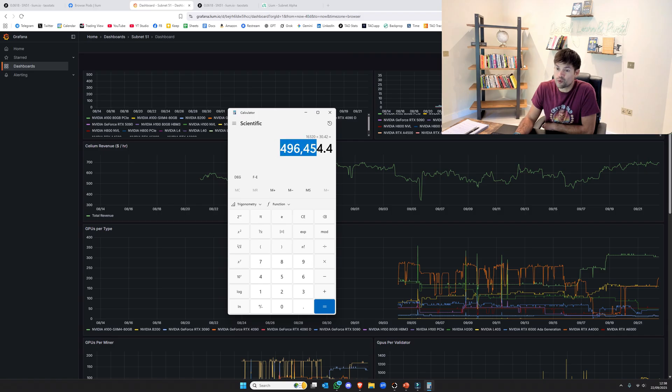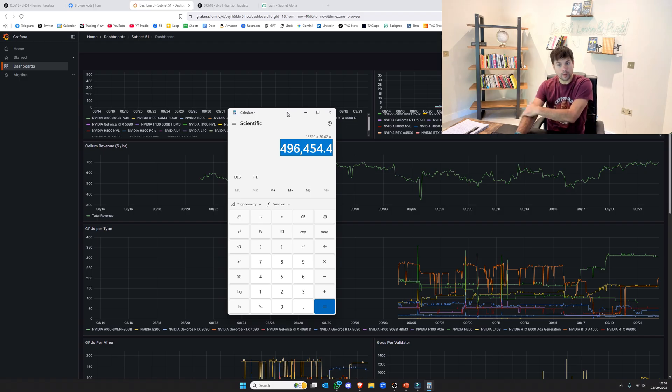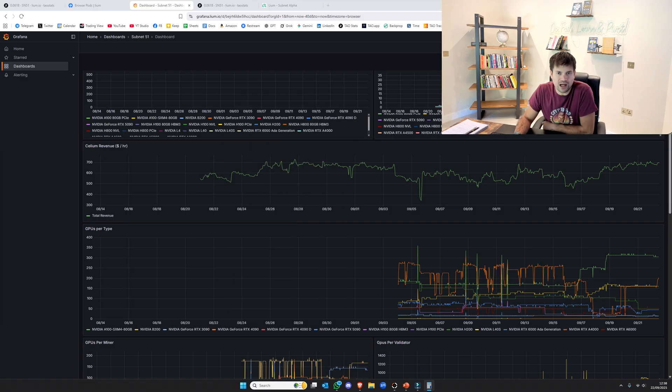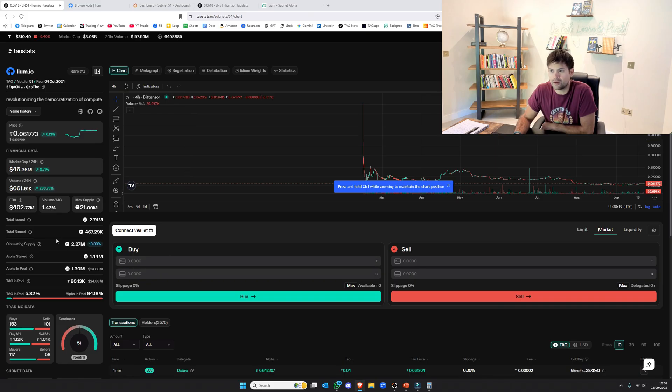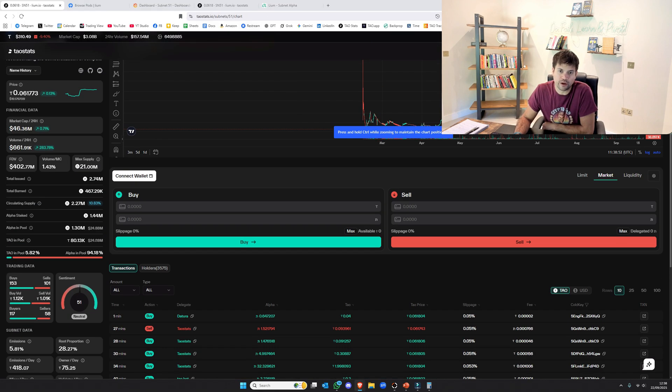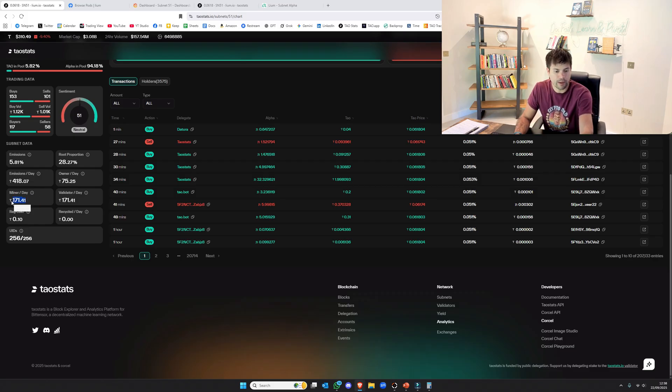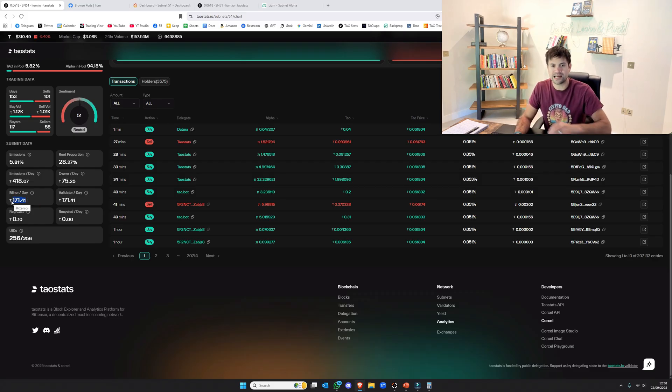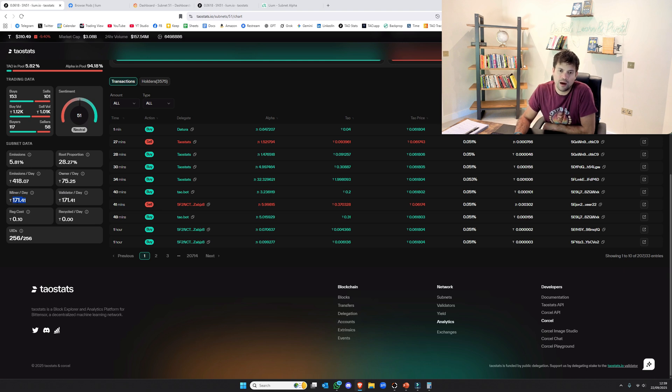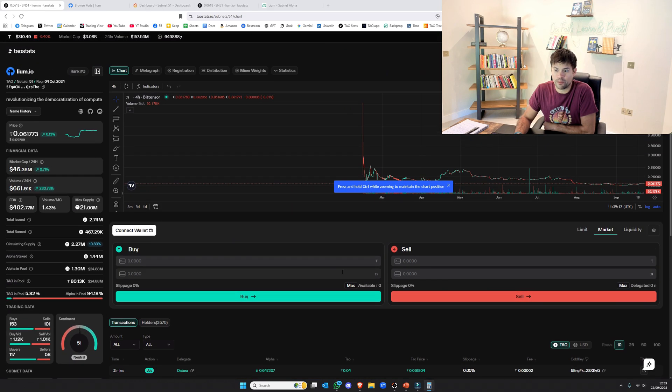And then the average month is 30.42 days. So already it's making about half a million dollars per month in real world revenue. Now, I'm not entirely sure how they do their burning, because with most subnets, you can go down, find it on TownStats, look at the miner emissions, and then work out the miner sell side. It's the miners which are the main sellers of all subnets, pretty much. But they do burns. So it's not as clear cut. But I'm pretty sure this is the highest revenue generating subnet there is at the moment.